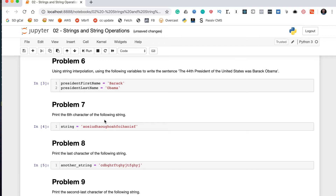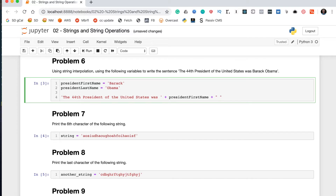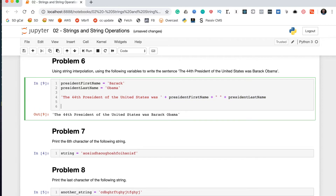Problem six says: using string interpolation, use the following variables to write the sentence 'The 44th president of the United States was Barack Obama.' String interpolation is the act of putting variables into a string. One approach is concatenation: 'The 44th president of the United States was ' + president_first_name + ' ' + president_last_name, which gives us the correct sentence. But there's actually a better way called F-strings, which we referenced in the lesson.